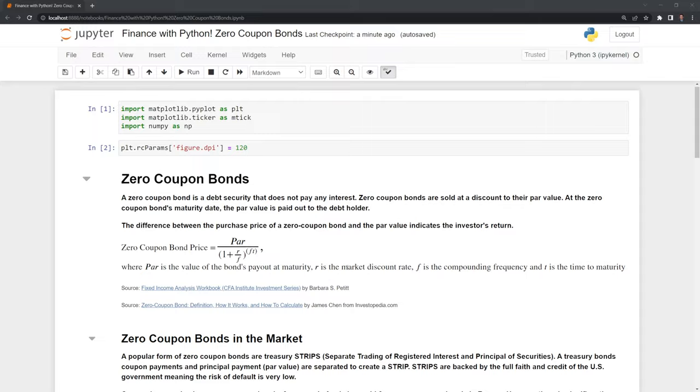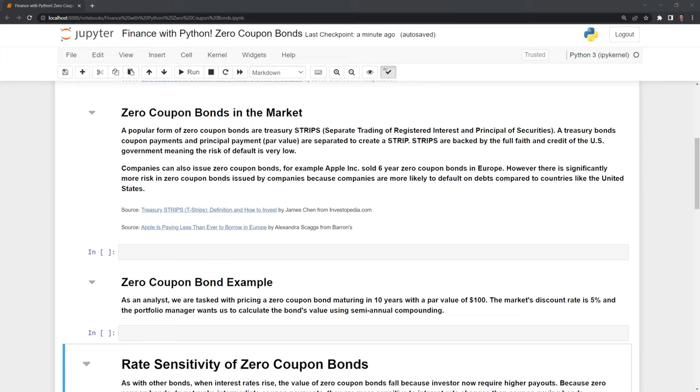Let's take a look at zero-coupon bonds in the market. A popular form of zero-coupon bonds are treasury STRIPS. A treasury bond's coupon payments and principal payment, also known as the par value, are separated to create a STRIP. STRIPS are backed by the full faith and credit of the U.S. government, meaning the risk of default is very low.